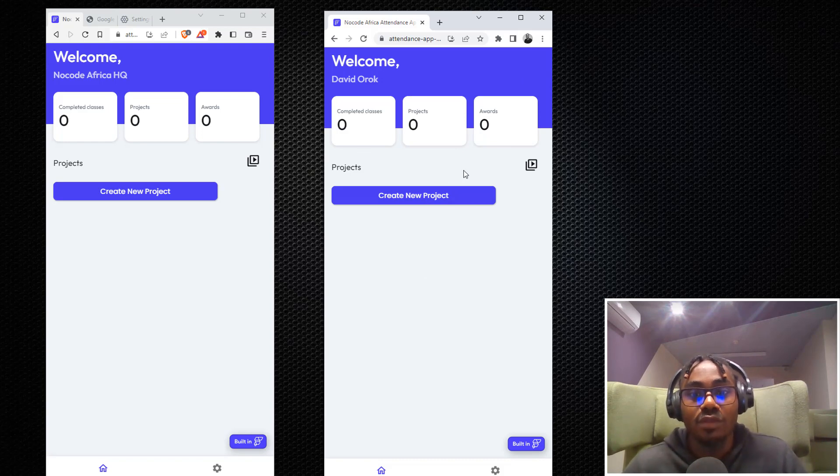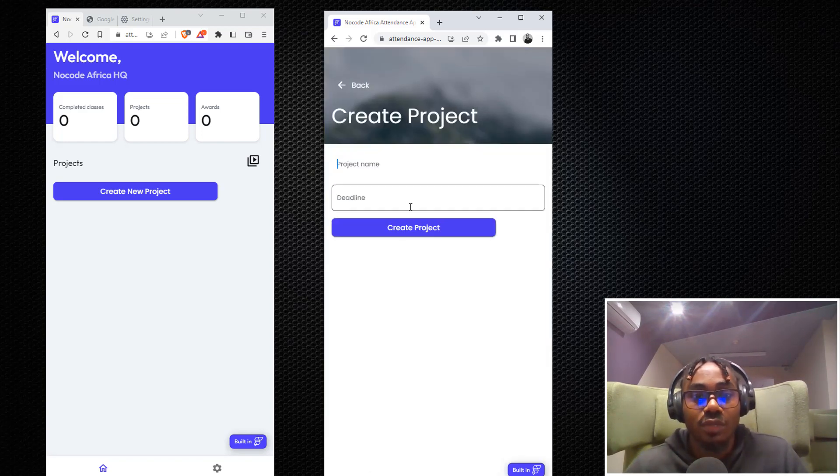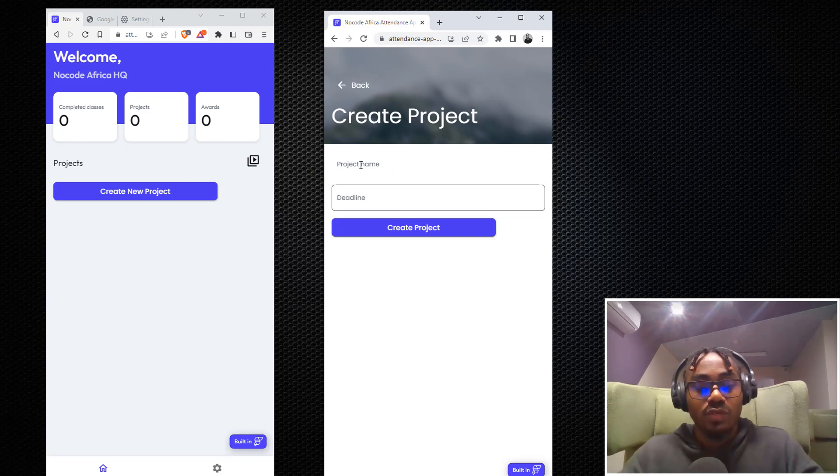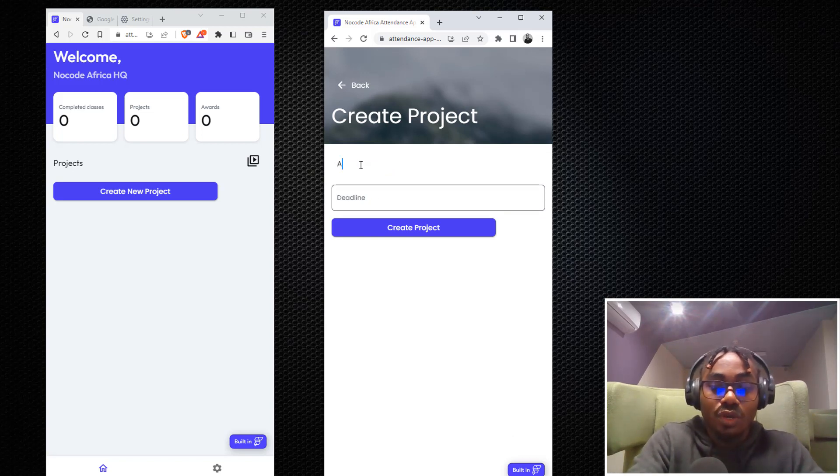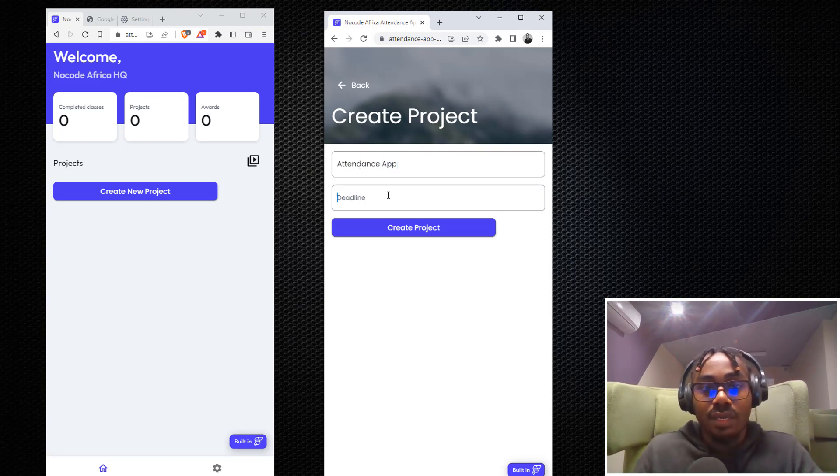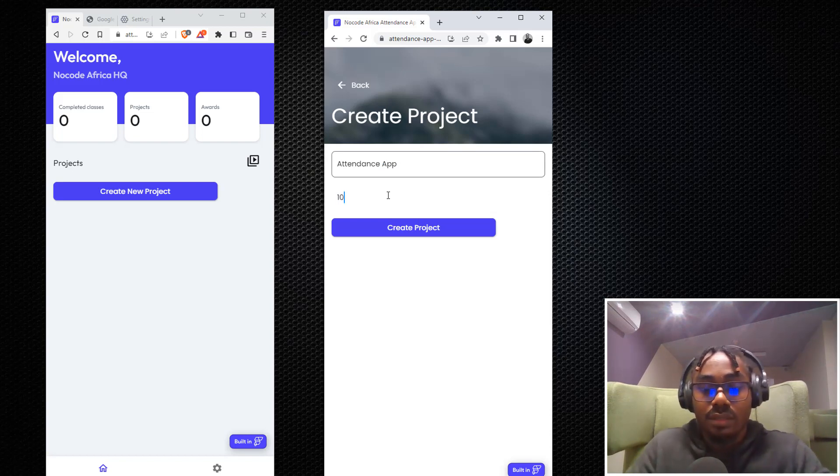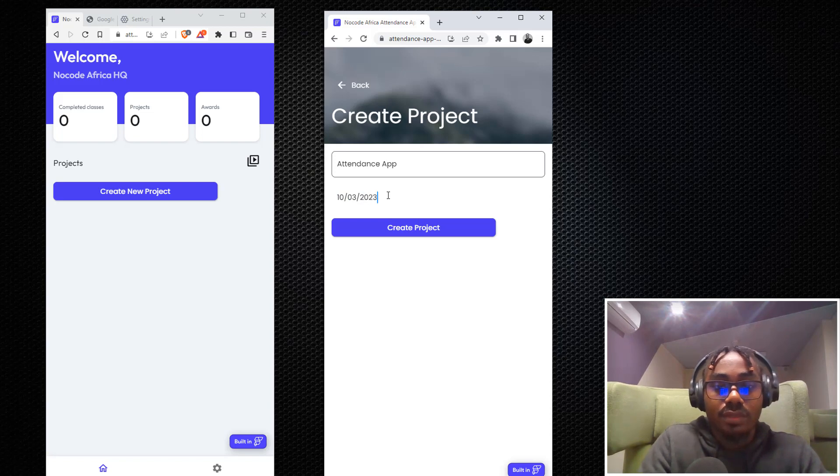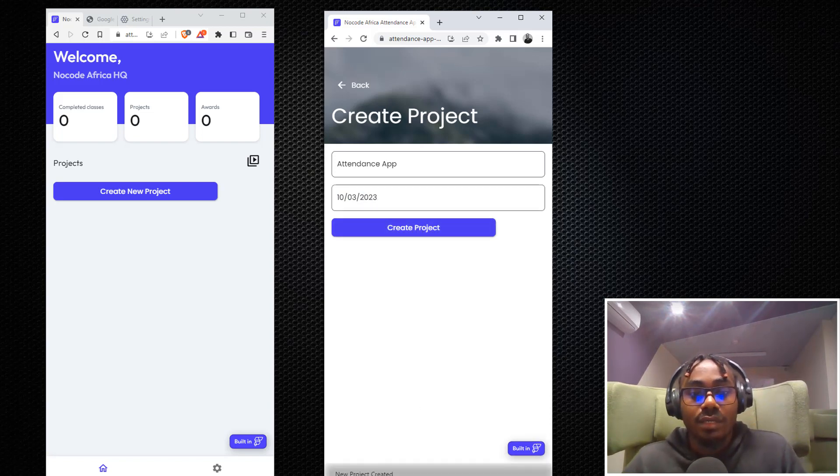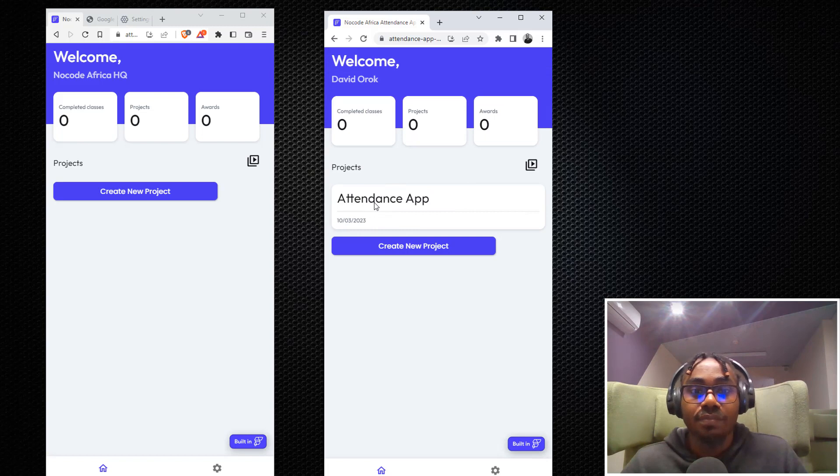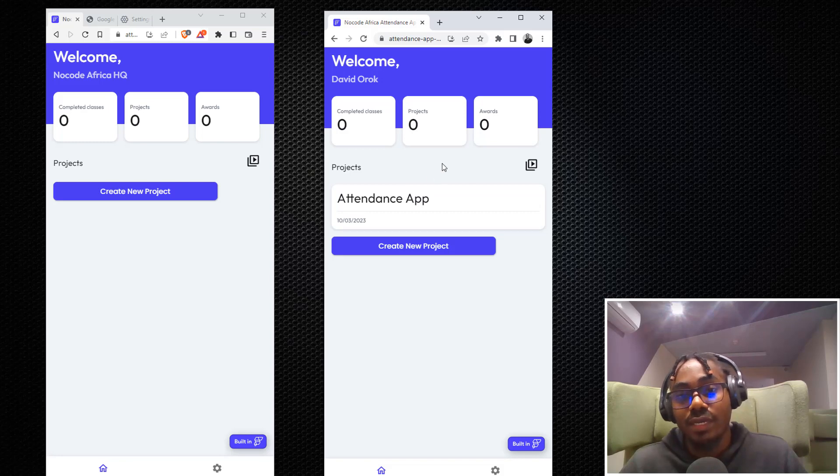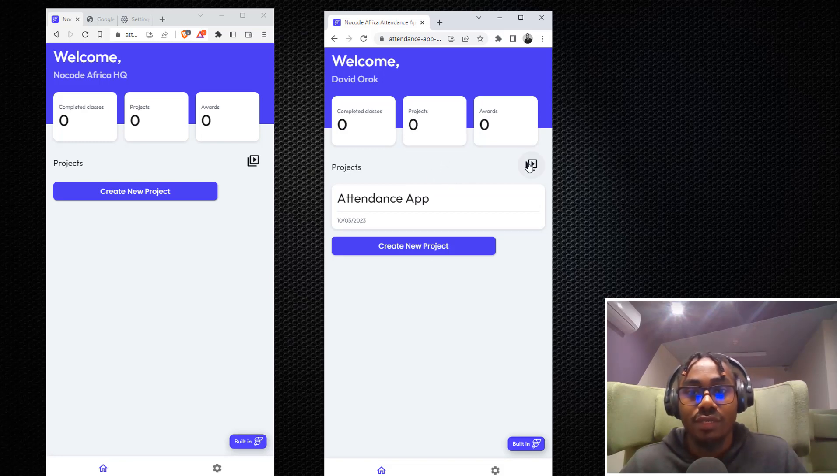That is how the application is for now. We will upgrade it as we go. The main essence of this application is you'll be using it to create projects. One of the first projects we're going to do is rebuild this attendance app. Let's say we have a deadline of 10th March 2023. You create projects and it says your new project created. If you come here you see the attendance app with the deadline.